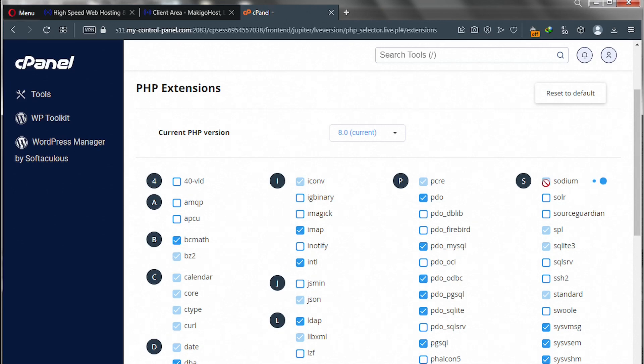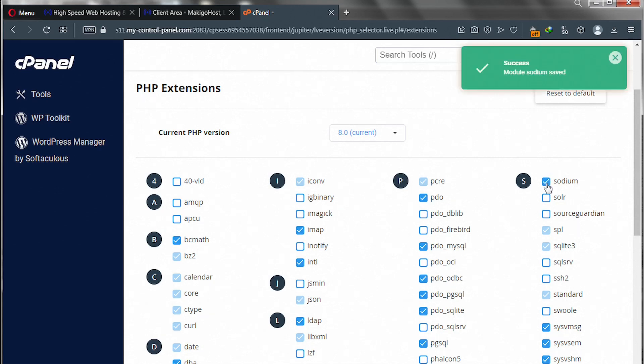Just click on Sodium and that is it guys. The extension has been activated successfully.